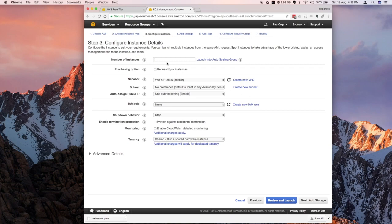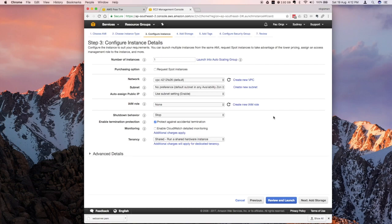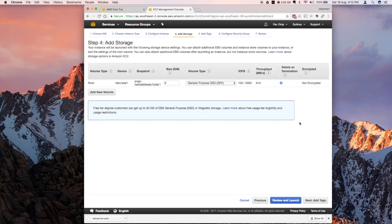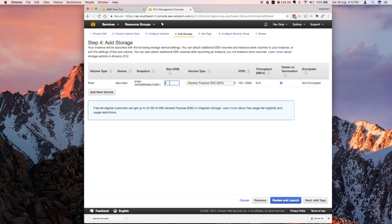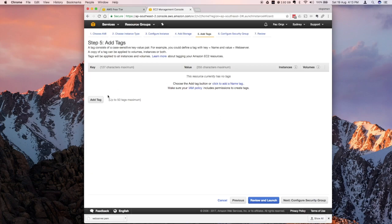Then we configure the instance. Just keep everything default for now. Maybe for the enable termination protection, click that so this prevents you from accidentally clicking terminate on your instance when you don't want to. Click next and this time it's going to ask you for storage. For the free tier, it's free for 30 gigs. I'm going to change my size to 30 gigs to accommodate that. For the volume type, you can either select general purpose or a magnetic storage. SSD is faster, so I'm going to select that.